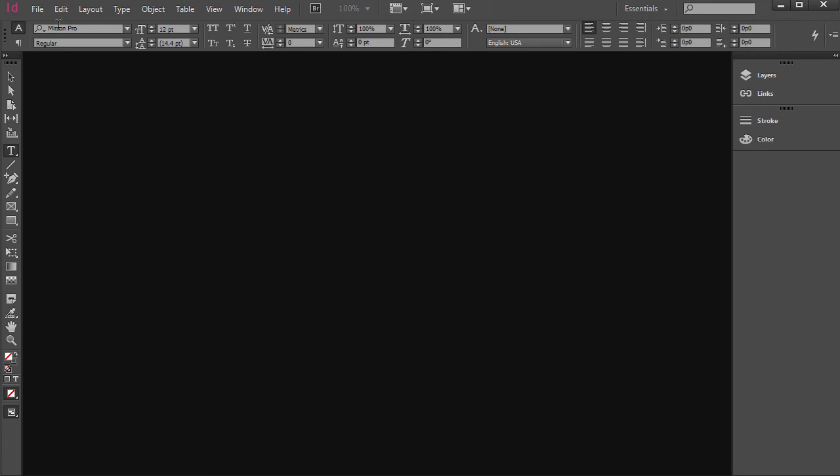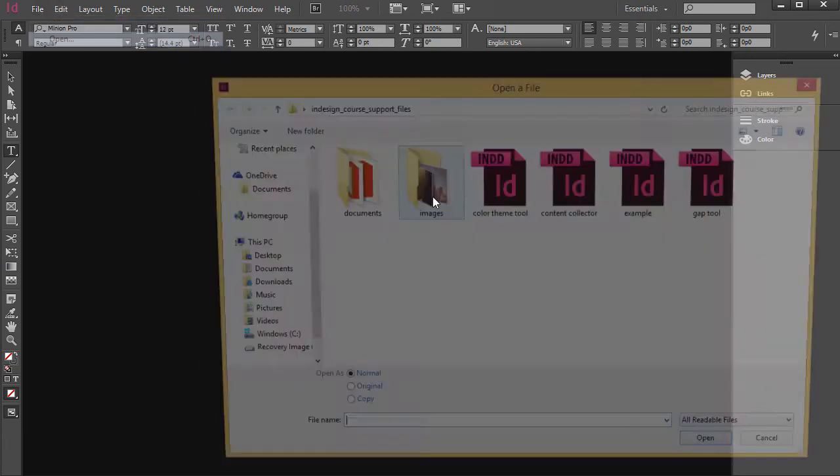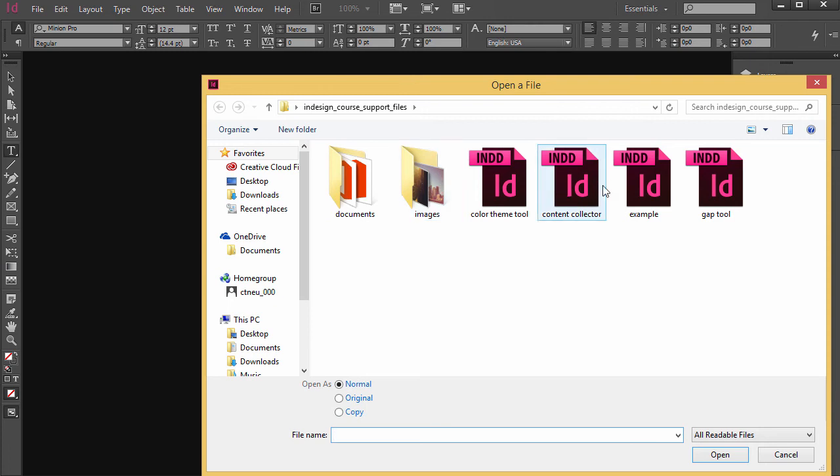The Gap Tool can be a pretty useful tool in InDesign, so go ahead and go to File Open and open the InDesign file called Gap Tool.